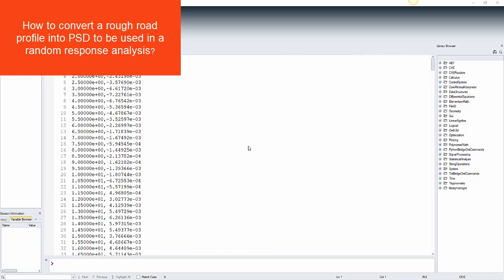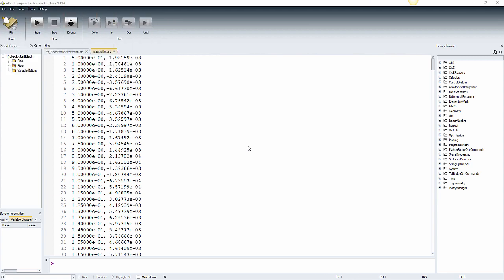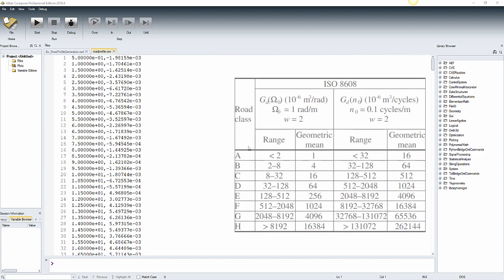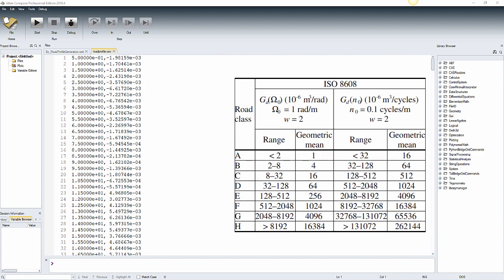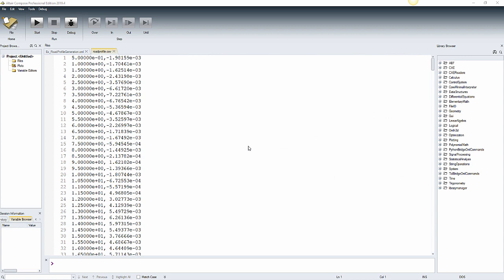Let's see an example of how to convert a rough road profile into PSD to be used in a random response analysis. This example is crucial to connect experimental analysis and preprocessing of numerical simulation. Commonly, there are test specifications that describe rough road profiles from which we can generate these excitations, namely power spectral density, known as PSD. It is very important to understand how the system responds to them and how natural frequencies interact with each other. Random response analysis is used to determine the response of the system subjected to the PSD derived from a rough road profile.